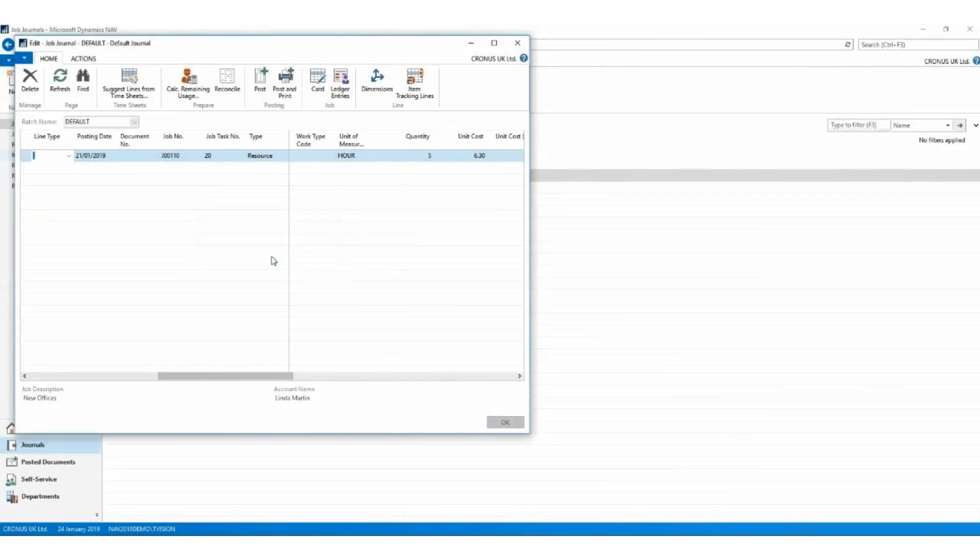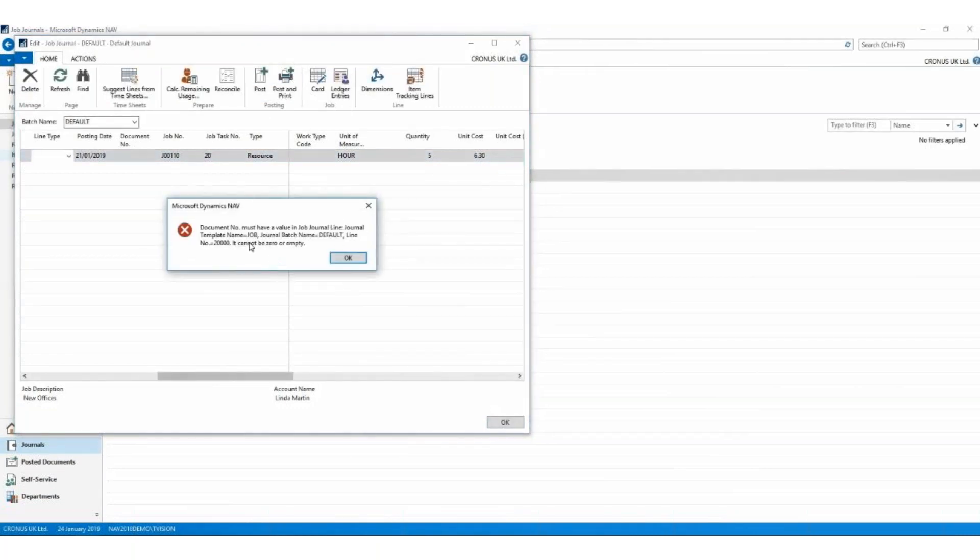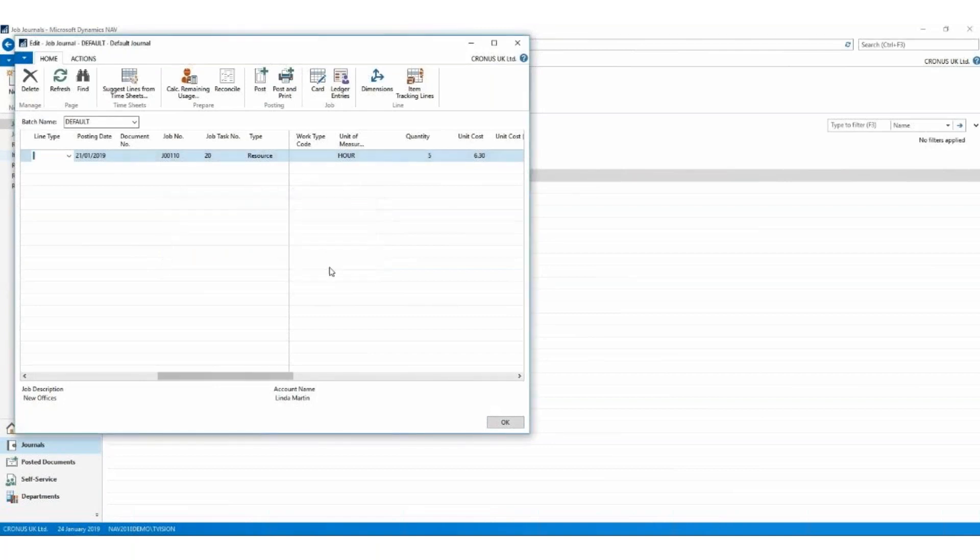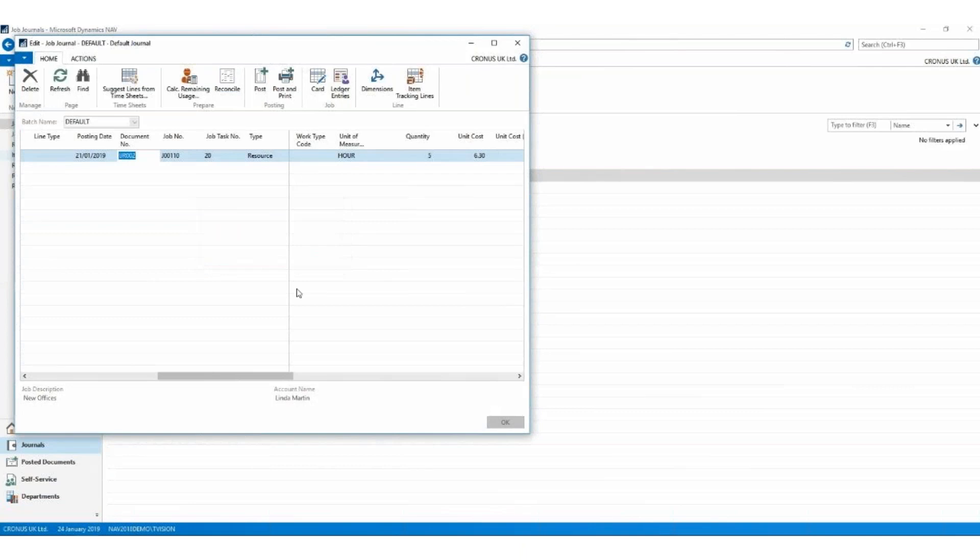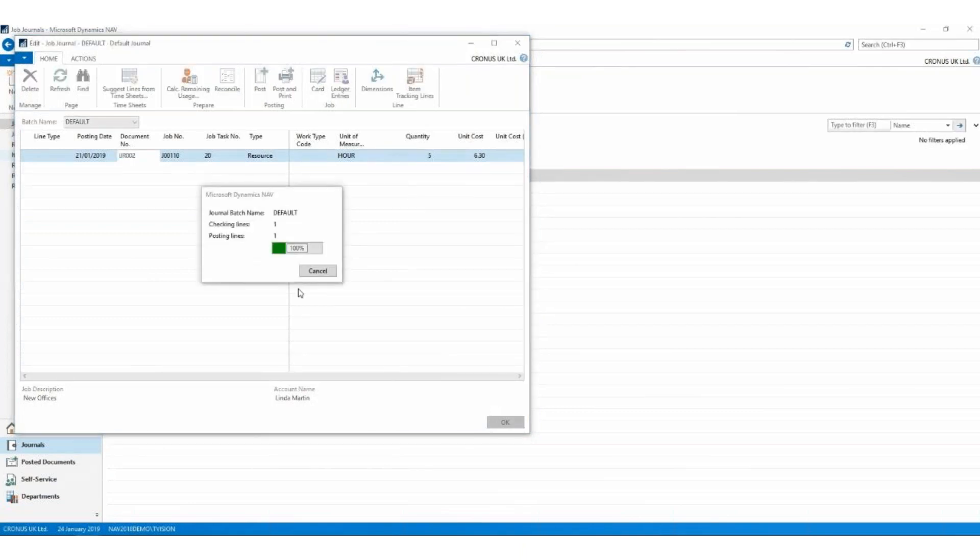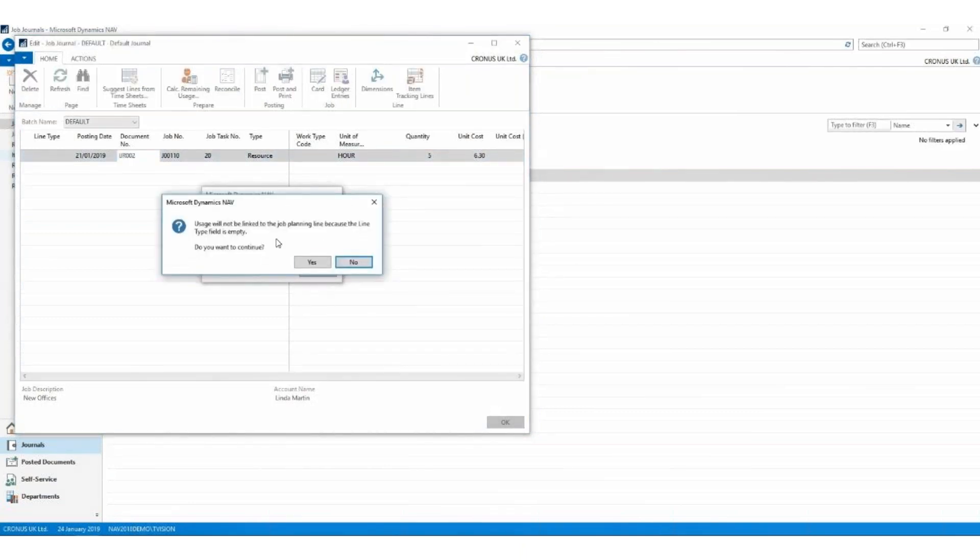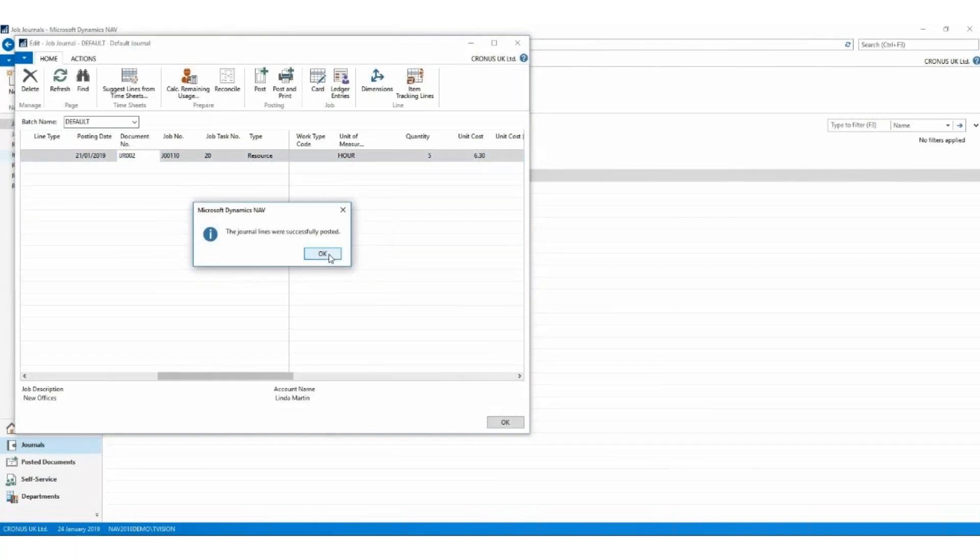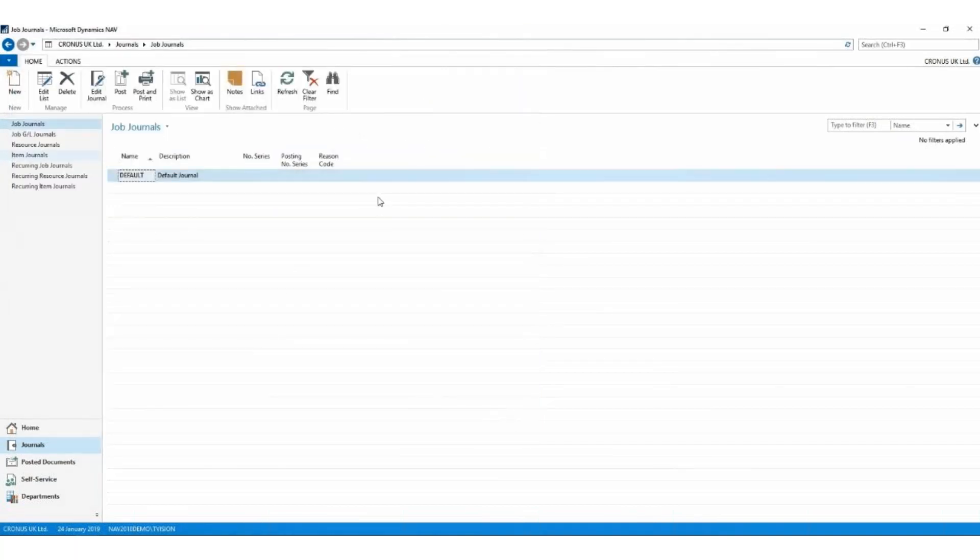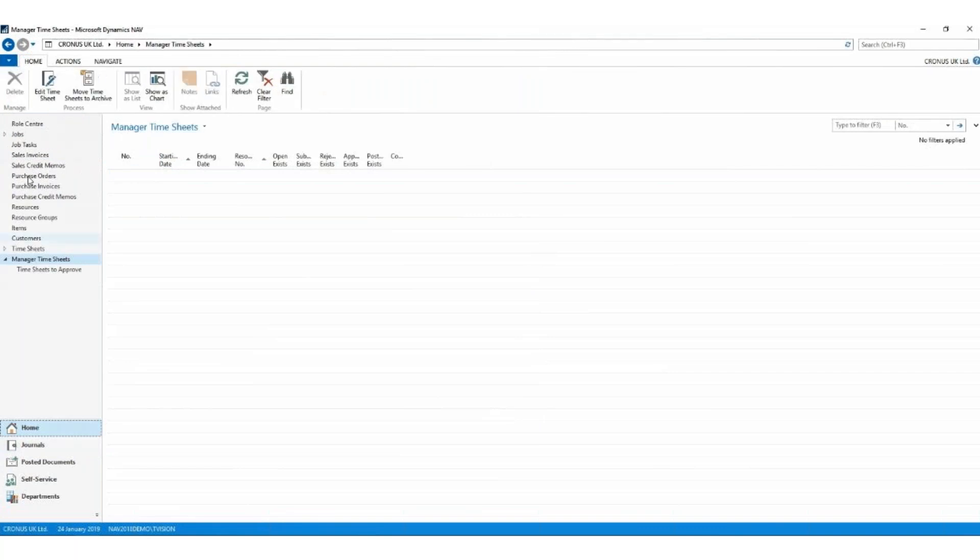Yes. Document number must have a value. Whoops. I need to put a document number in there. We'll use that one. Post. Yes. Usage will not be linked. That's fine. Successfully posted. Lovely. Let's go out of here. Let's go back and have a look at our job now and see where it's standing.